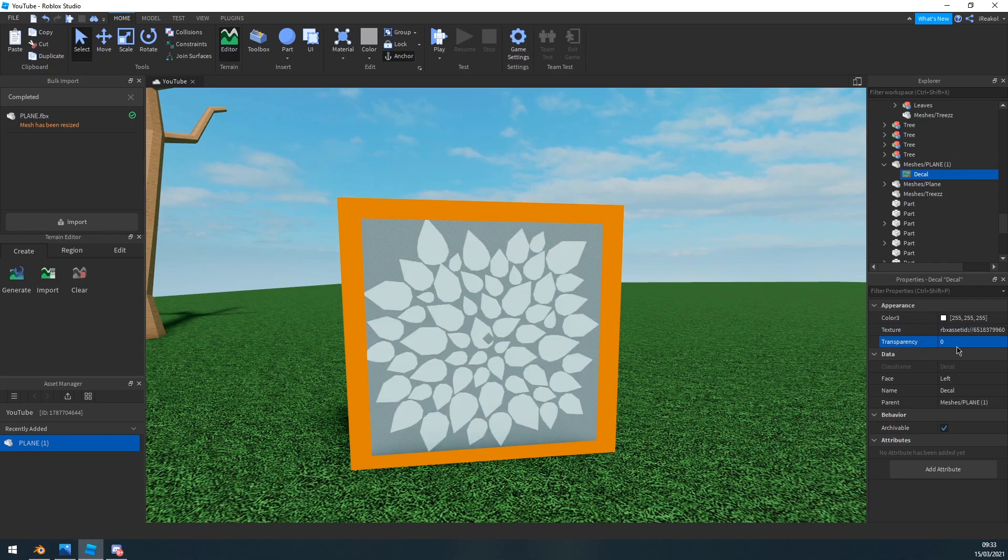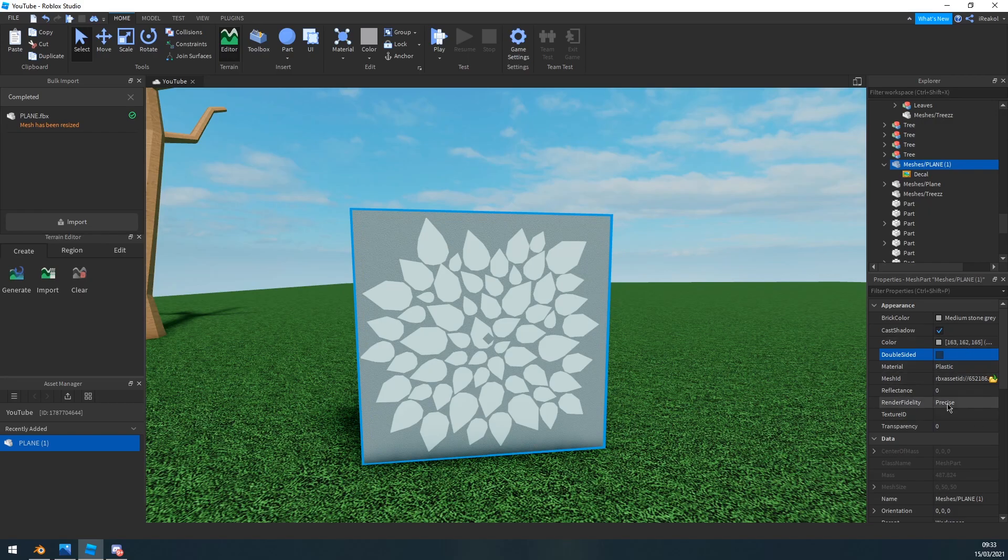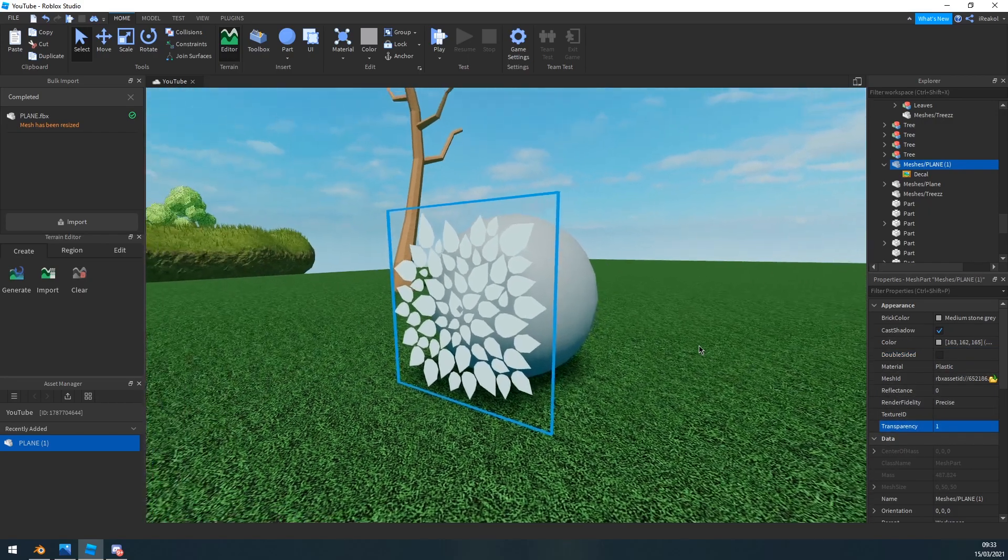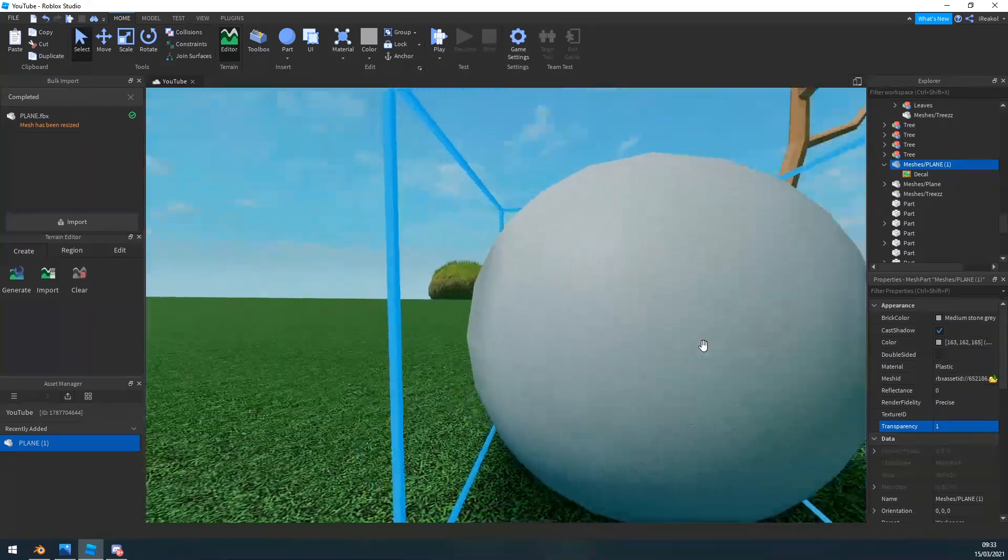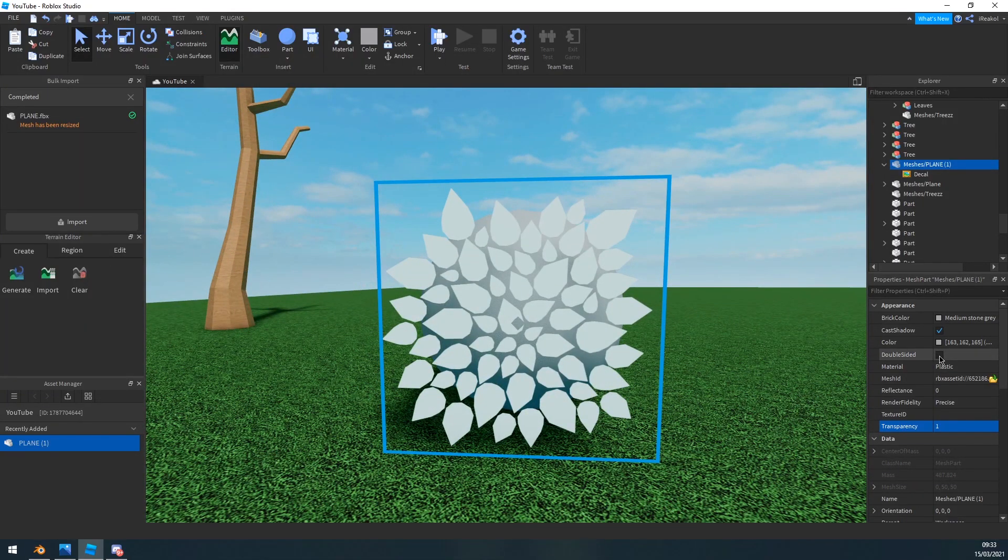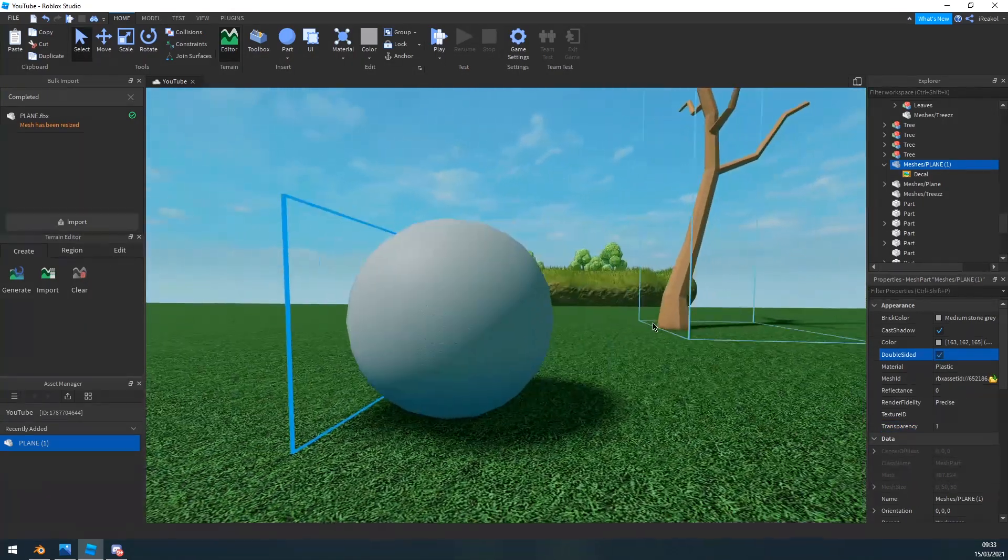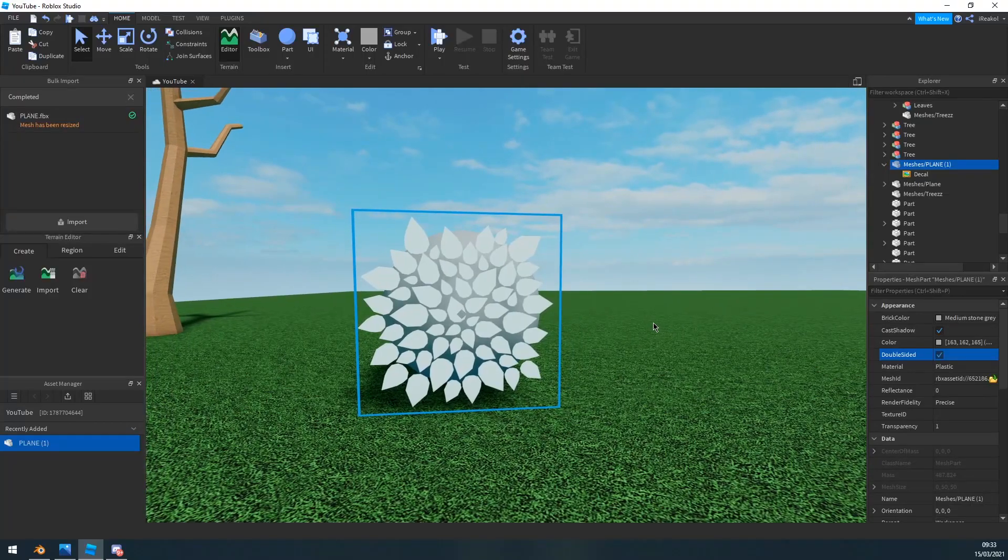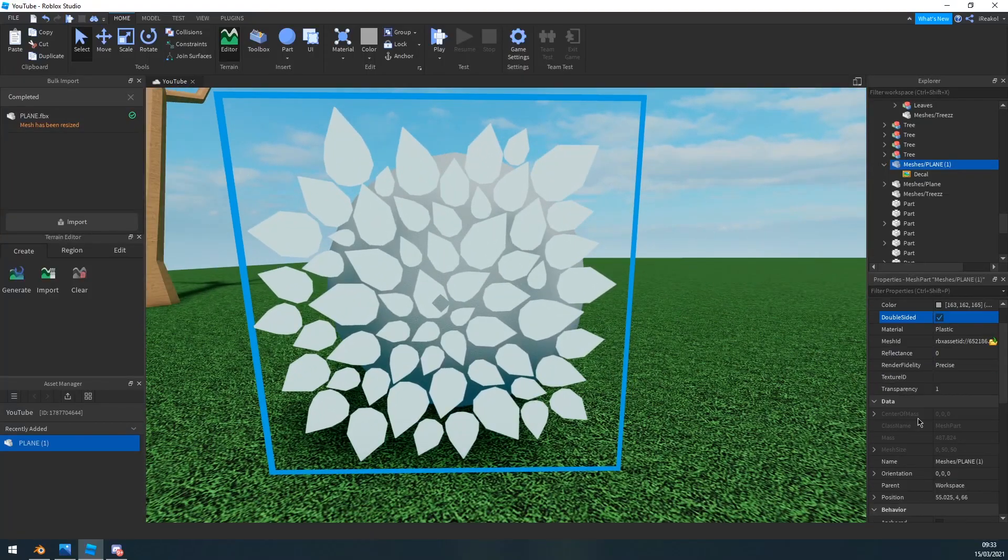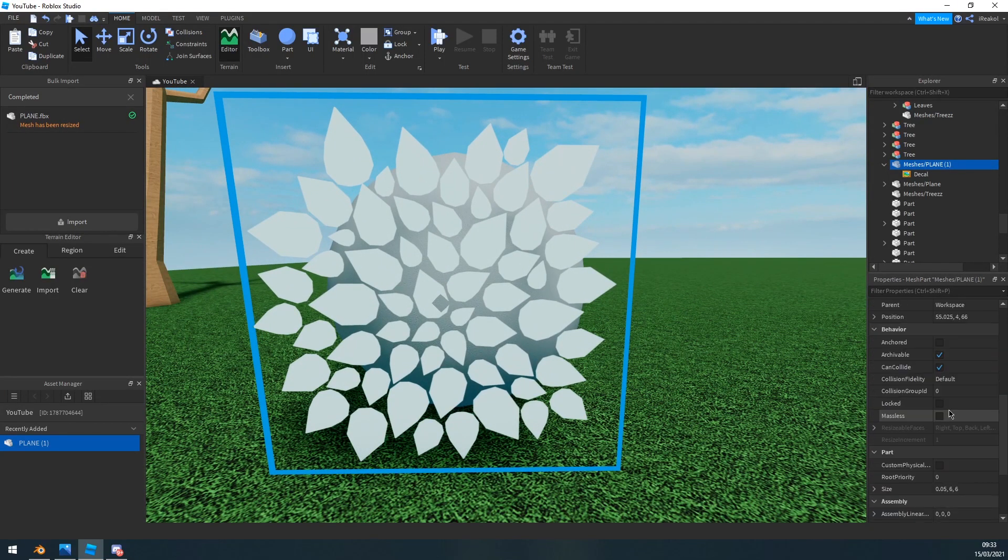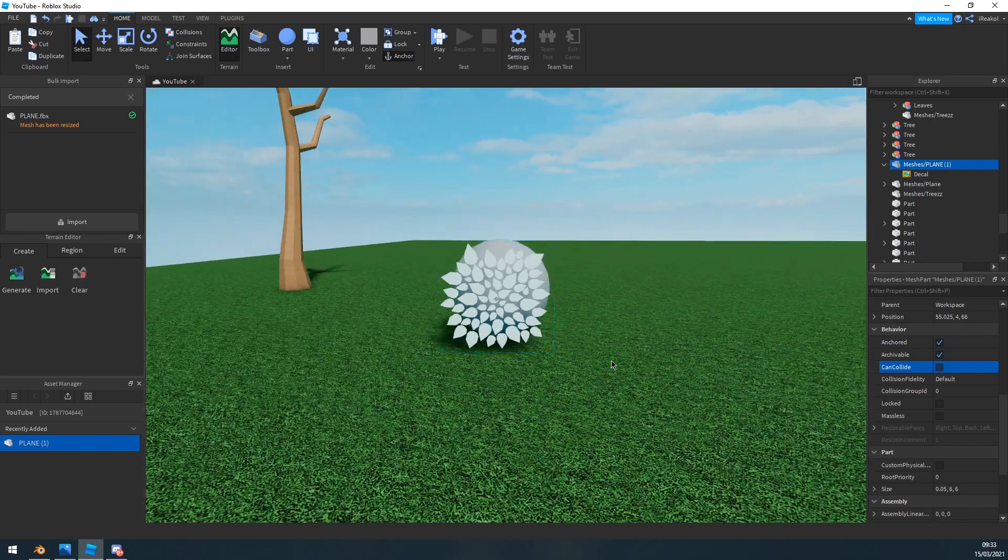Now the next thing you want to do is you want to change the transparency of your plane here, so find transparency one. And now you can see your texture but not the plane.